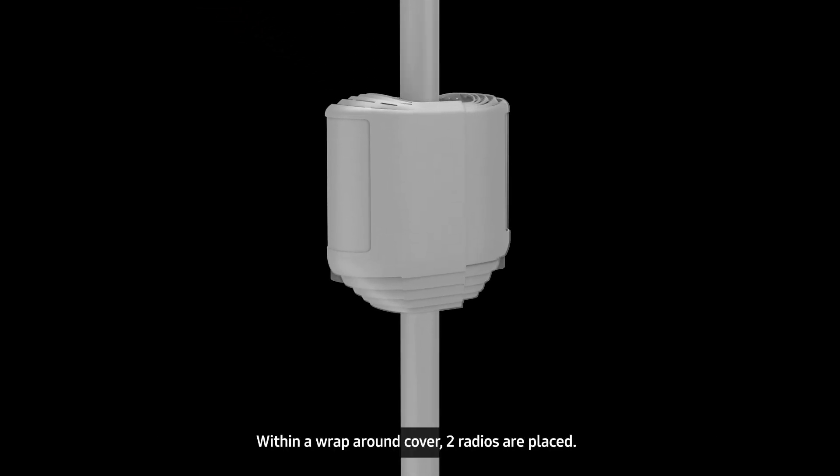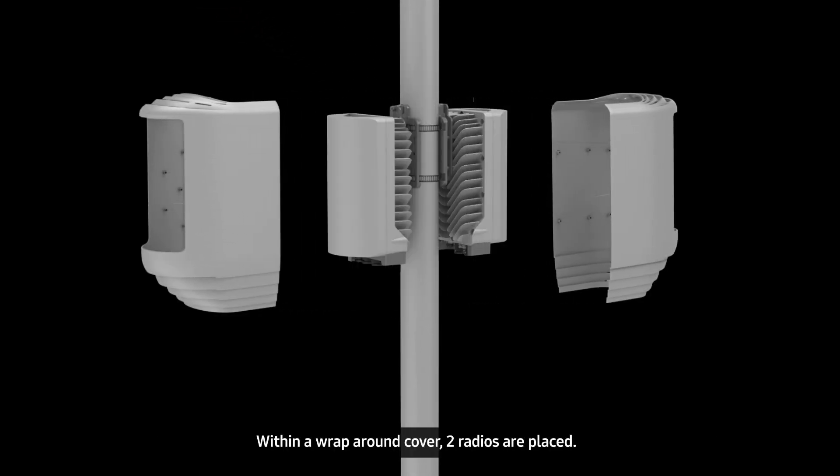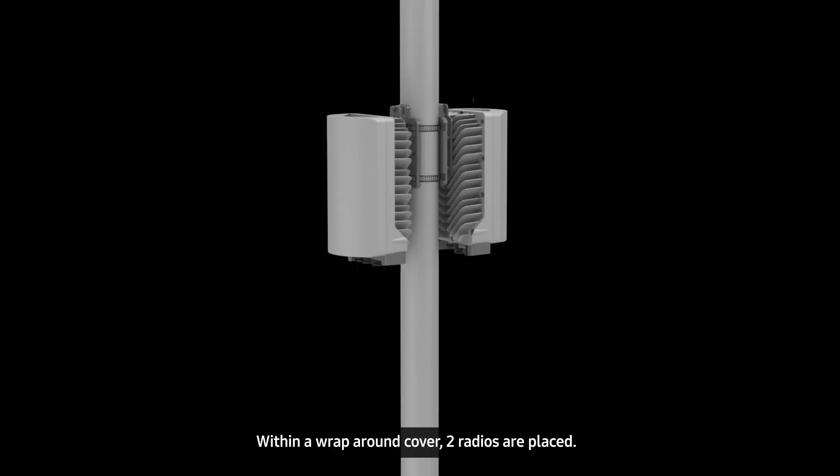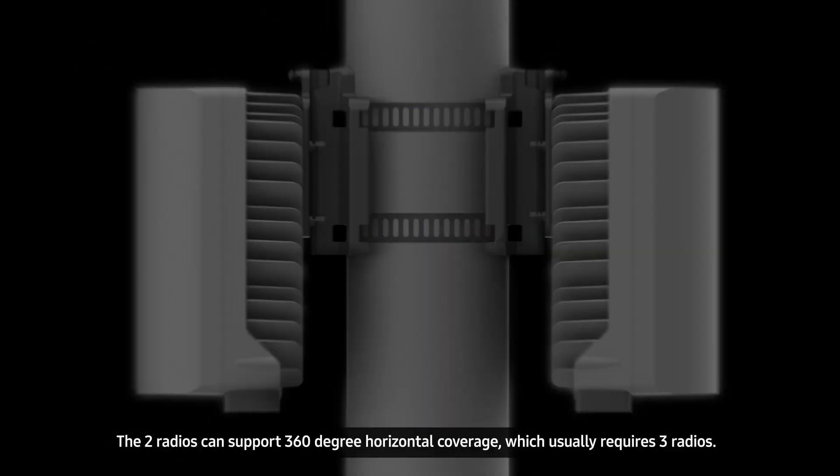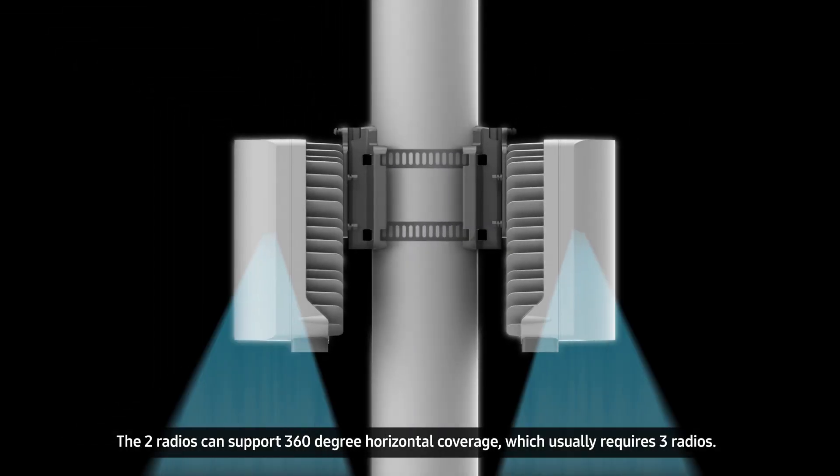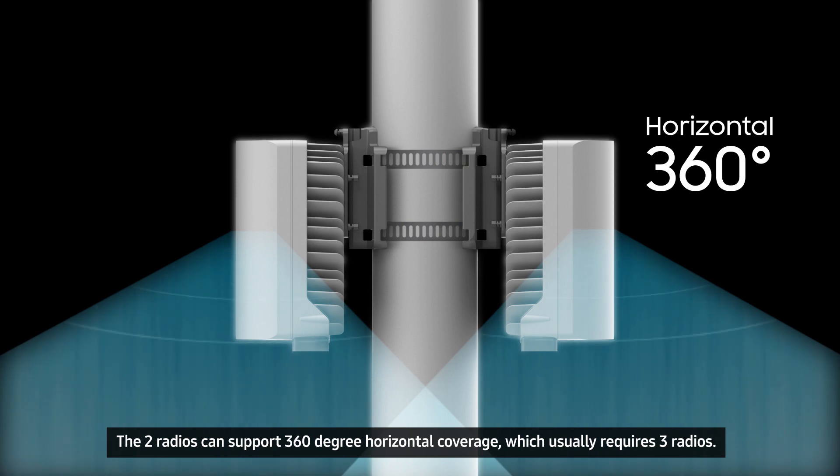Within a wraparound cover, two radios are placed. The two radios can support 360-degree horizontal coverage, which usually requires three radios.